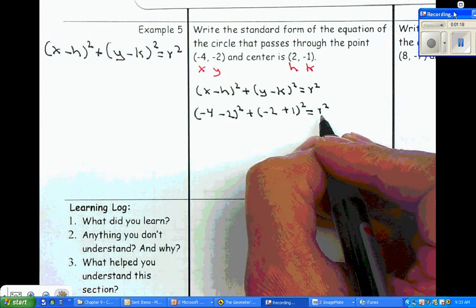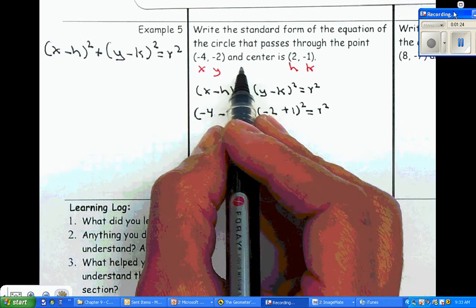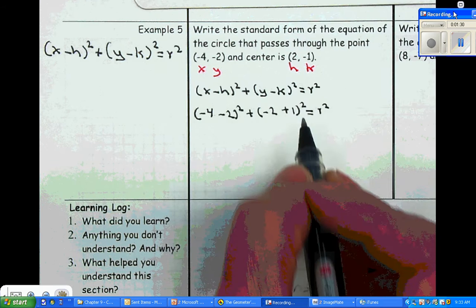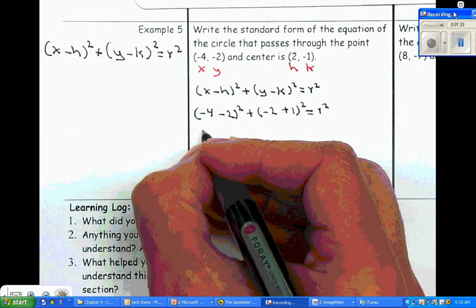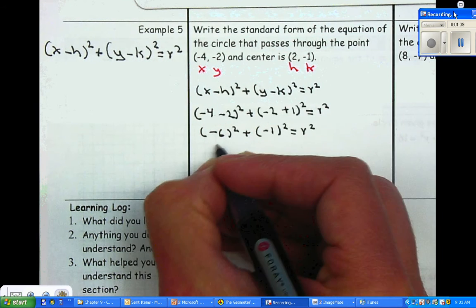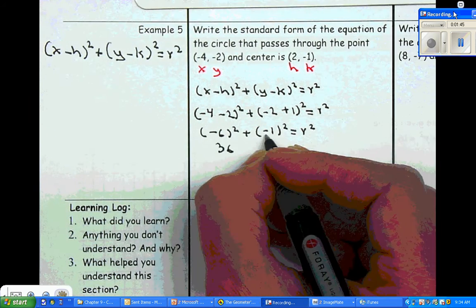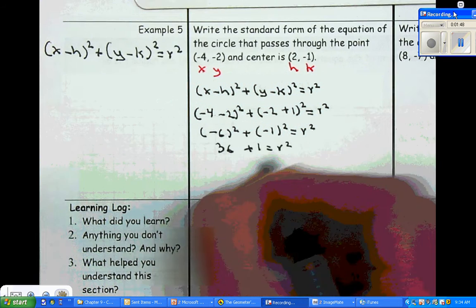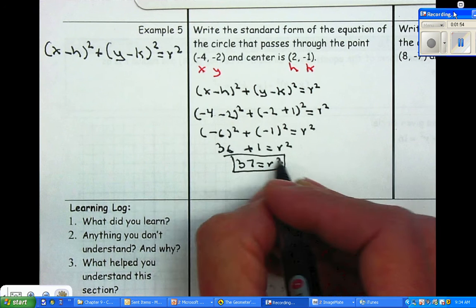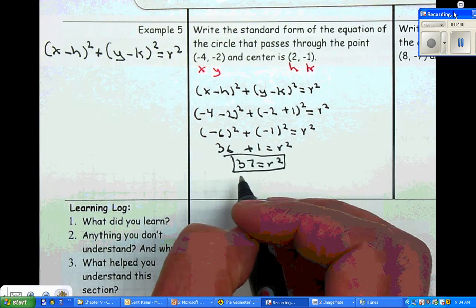The only thing we needed to find was r. We need the center and the radius to write the standard equation. Simplifying gives us negative six squared plus negative one squared equals r squared. Negative six times negative six is positive thirty-six, and negative one times negative one is positive one. So thirty-seven is equal to r squared. We can leave it as r squared, since that's what we need to substitute. Some of you may take the square root, so r equals the square root of thirty-seven, but we really don't need that.